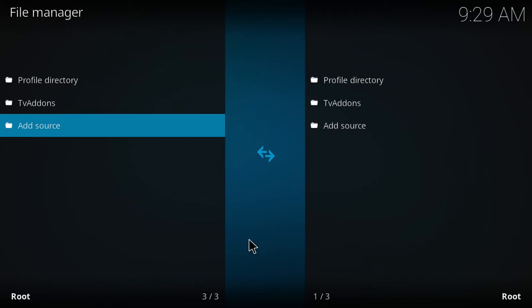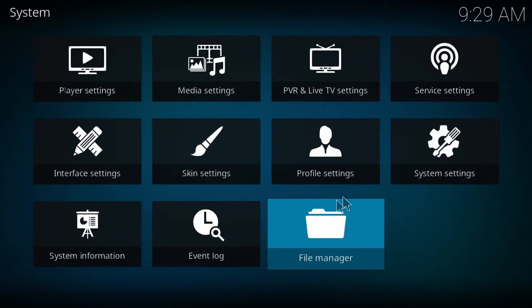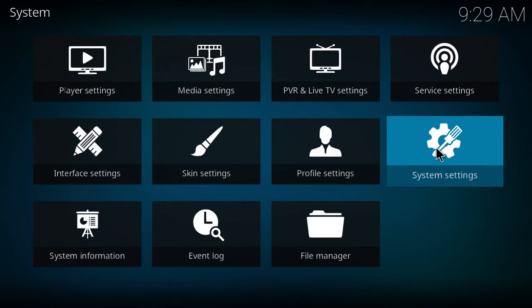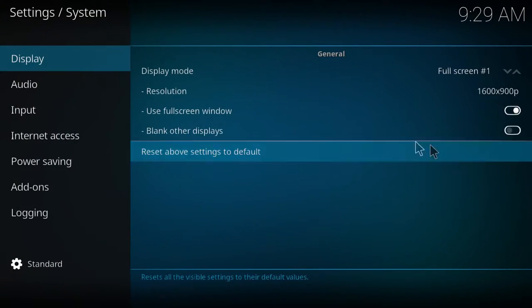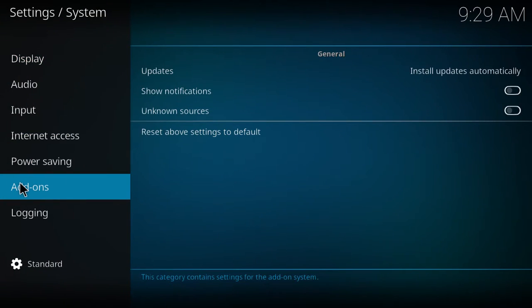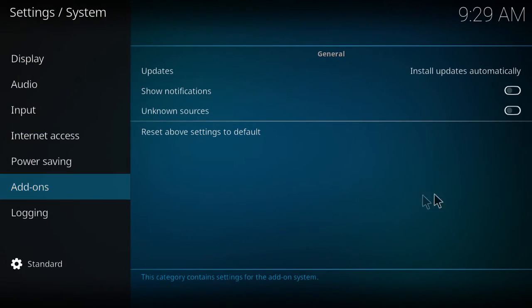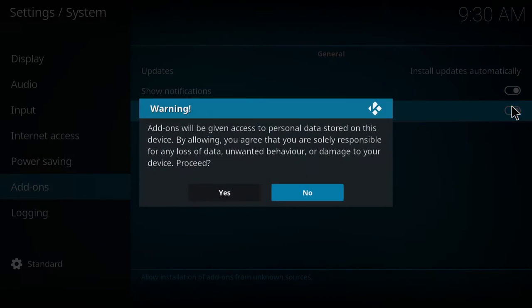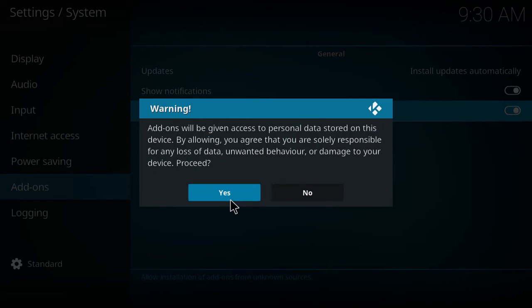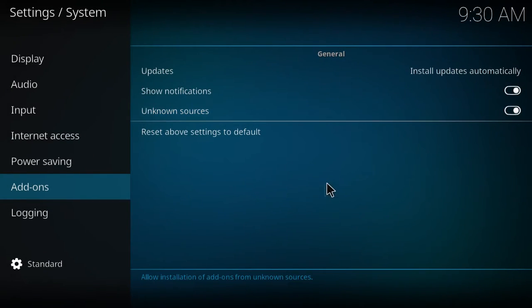Once we do that, we hit backspace, and we're going into the system settings now. Then we go into add-ons, and we hit show notifications, and click on unknown sources.